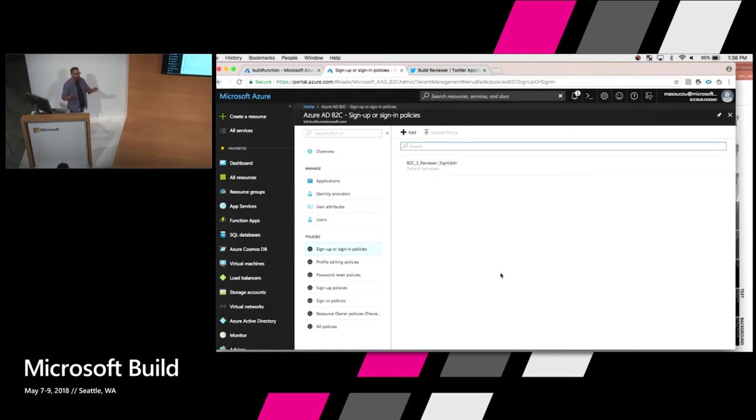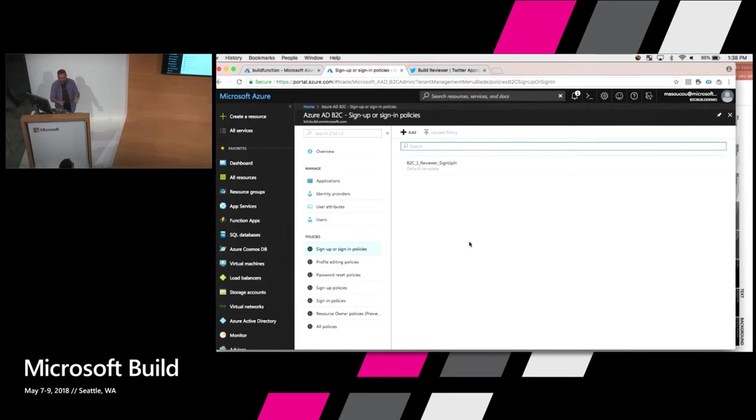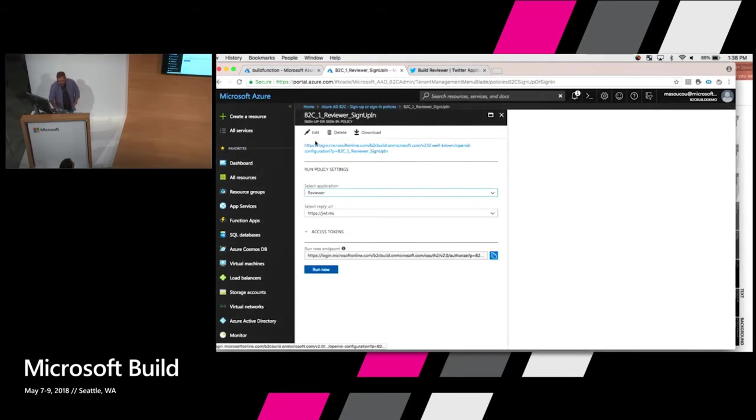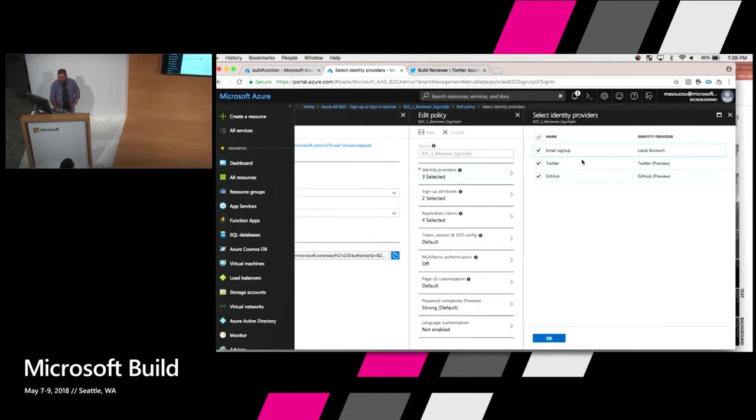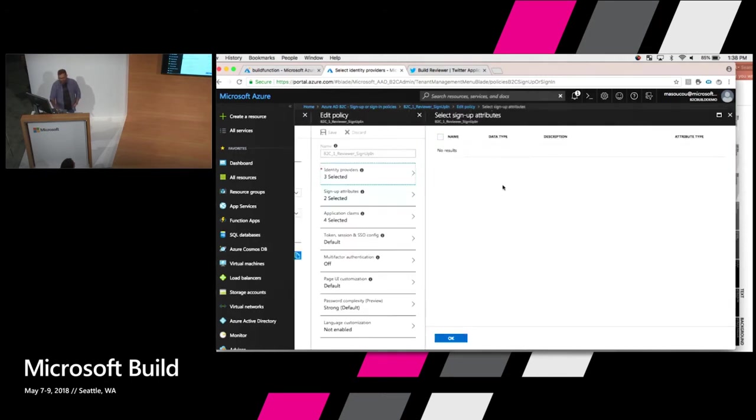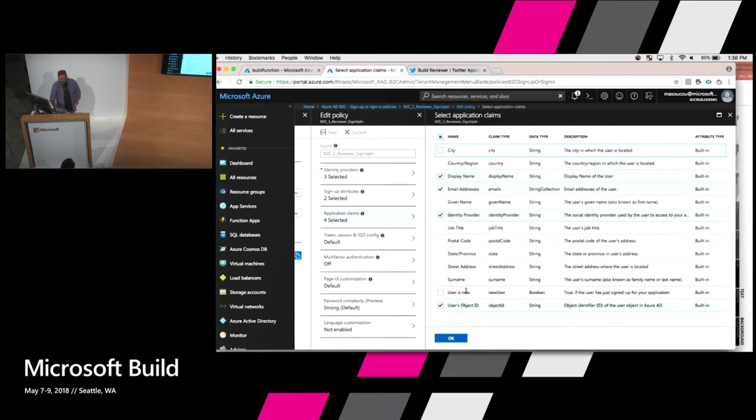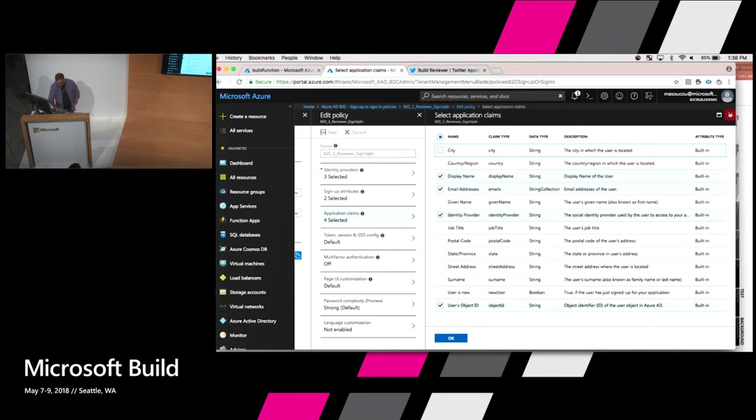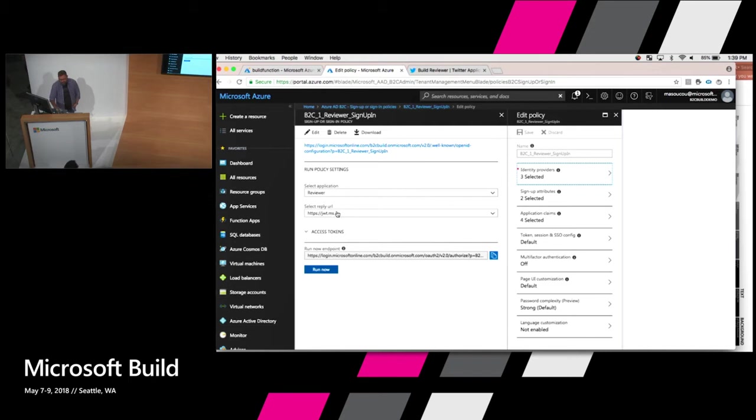So by putting that jwt.ms, all I'm saying is once I authenticate, I want to call this jwt.ms website. And the reason I did that is I have this other thing called policies. Policies define essentially a user experience that people have when they interact with B2C. A sign-up or sign-in policy is exactly what it sounds like. It's what the user does when they sign up or sign in. When I create one of these, I can specify which providers I allow them to use. I have them all, the ones I defined: Twitter, GitHub, and everything. Which attributes I want to collect, and then which claims I'm going to return back to the app as well. I can set up other things like whether I want to have multi-factor authentication.